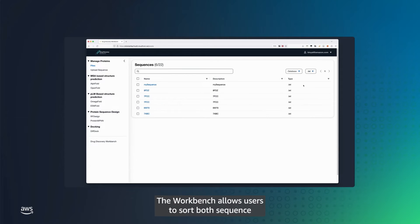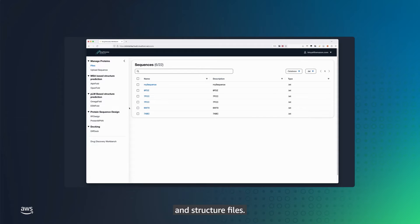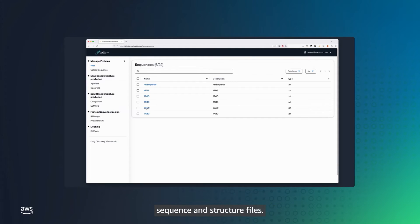The Workbench allows users to sort both sequence and structure files. Here, you can see all of the sorted sequence and structure files.